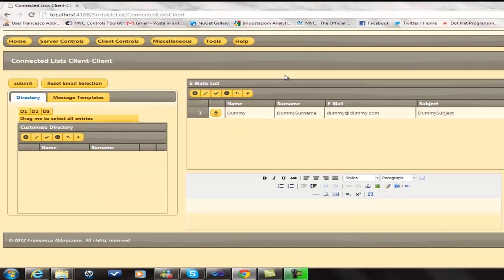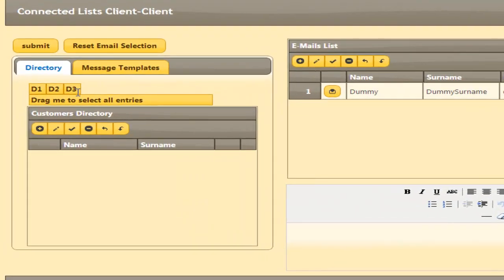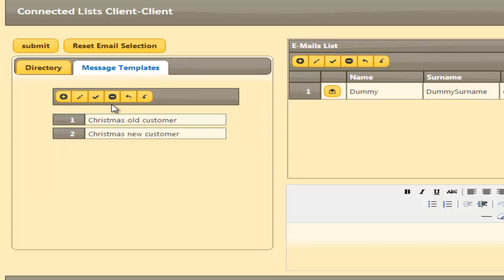Our second example is more complex. We have three directories containing customers' information and some email templates. Our purpose is to send different emails to some customers of the three directories with the help of the email templates.